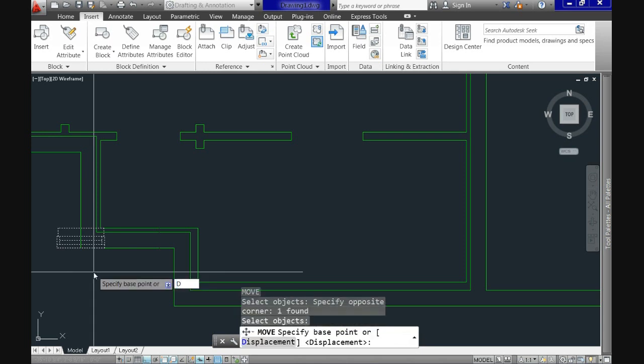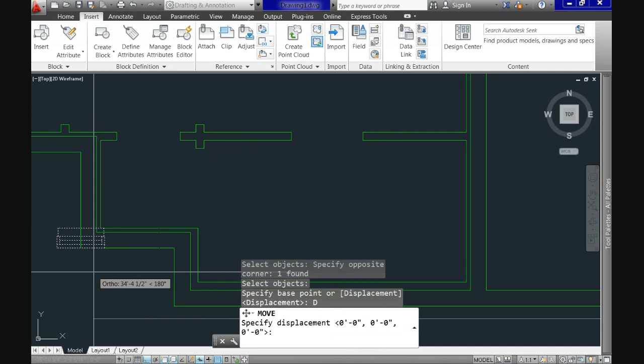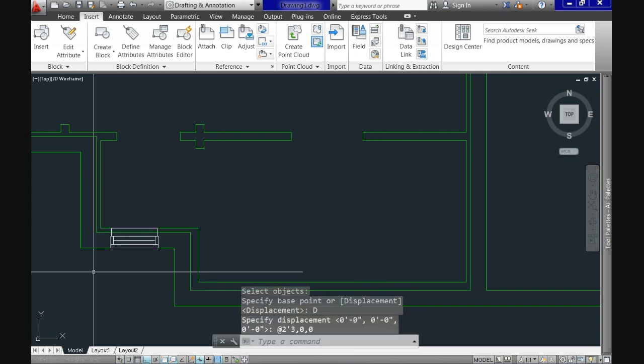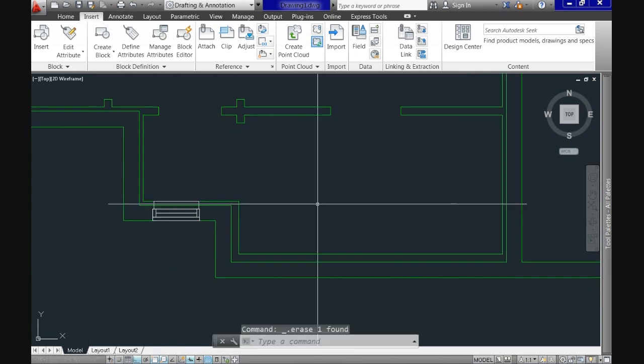Now we call again move. Use displacement option and enter 2 feet 3 inches comma 0 comma 0. And we just position it at the right place.